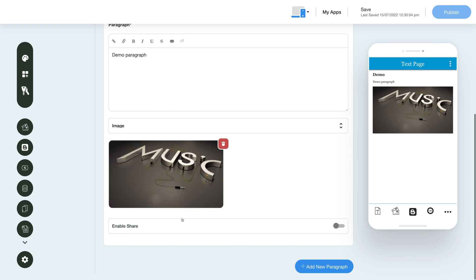Once you've added the content, you can enable the Enable Share toggle to let your users share the information with their friends and family. You also have the option to add multiple paragraphs or listings. To do so, click the Add New Paragraph button.